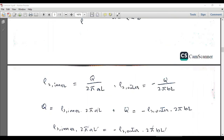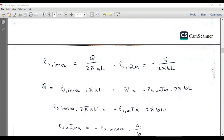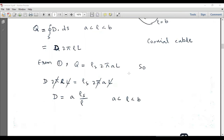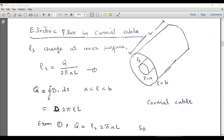We can evaluate the relationship: ρs_inner = Q / (2πaL) and ρs_outer = −Q / (2πbL). From these, Q = ρs_inner × 2πaL and Q = −ρs_outer × 2πbL. By comparison, ρs_inner × 2πaL = −ρs_outer × 2πbL, and after cancelling 2πL, we get ρs_outer = −ρs_inner × (a/b). Since a is smaller than b, ρs_outer will also be smaller in magnitude than ρs_inner, with opposite sign, because the outer surface area is larger.